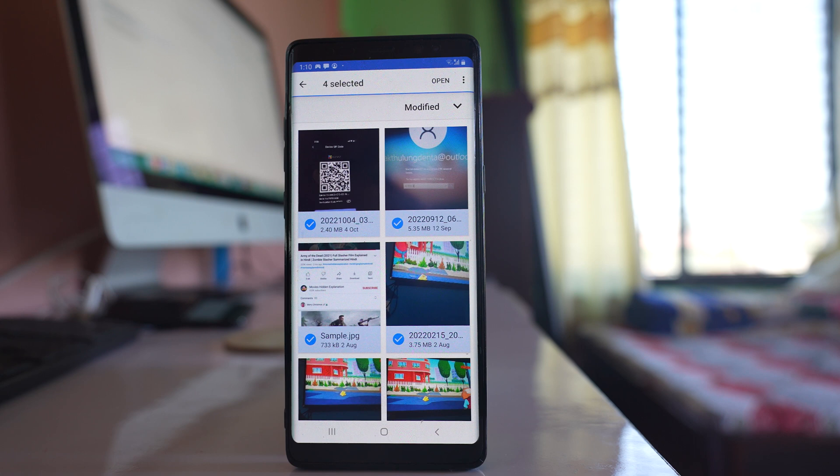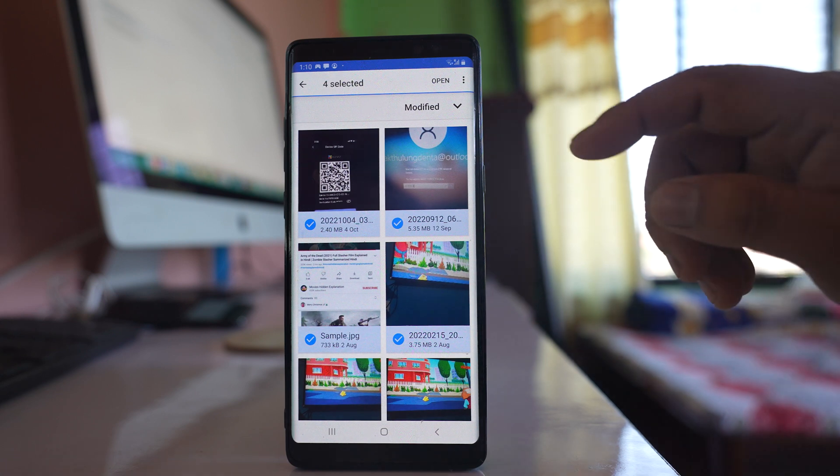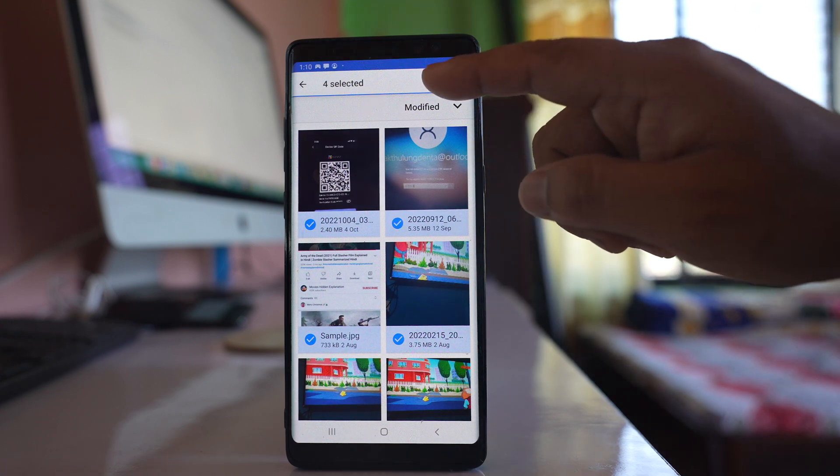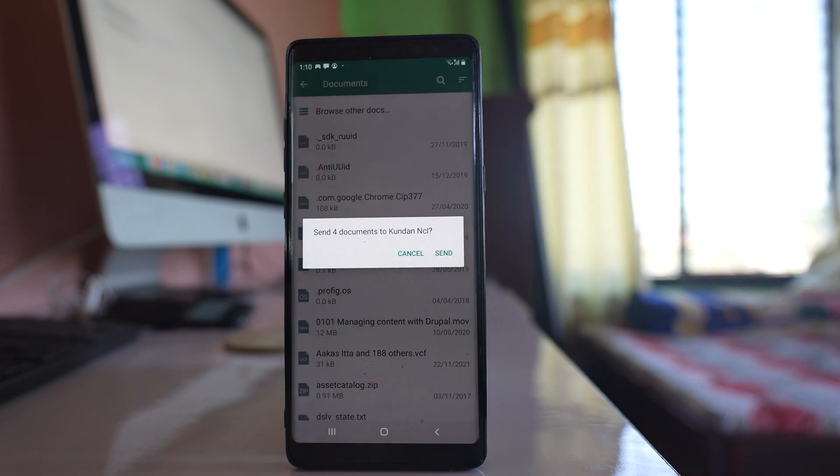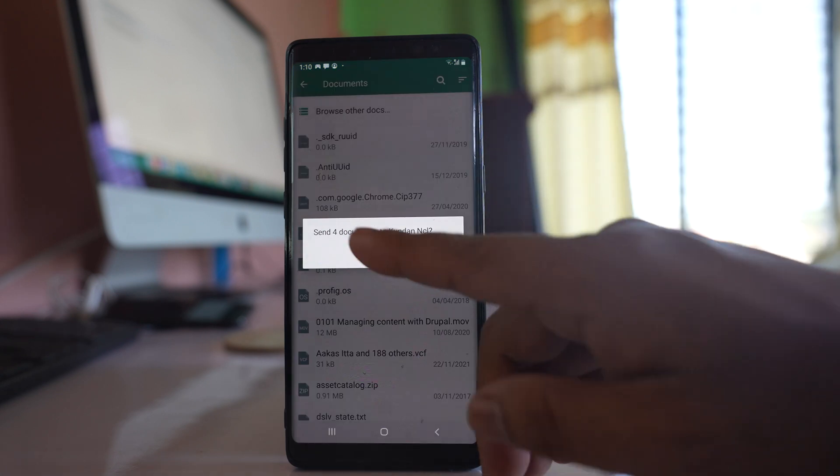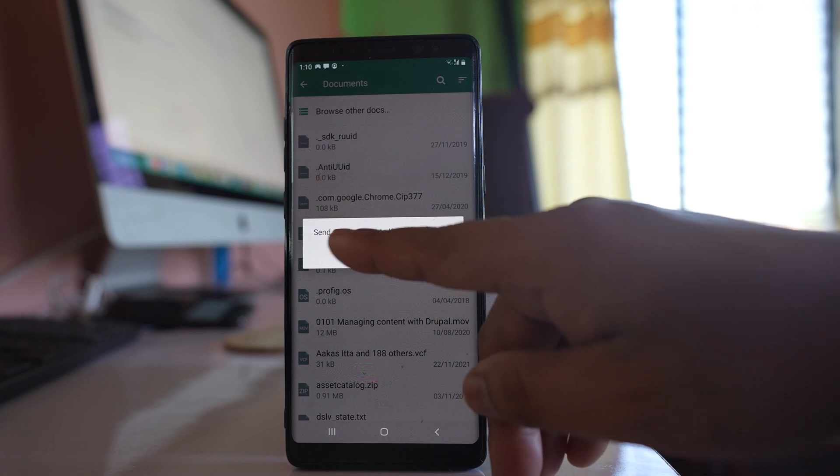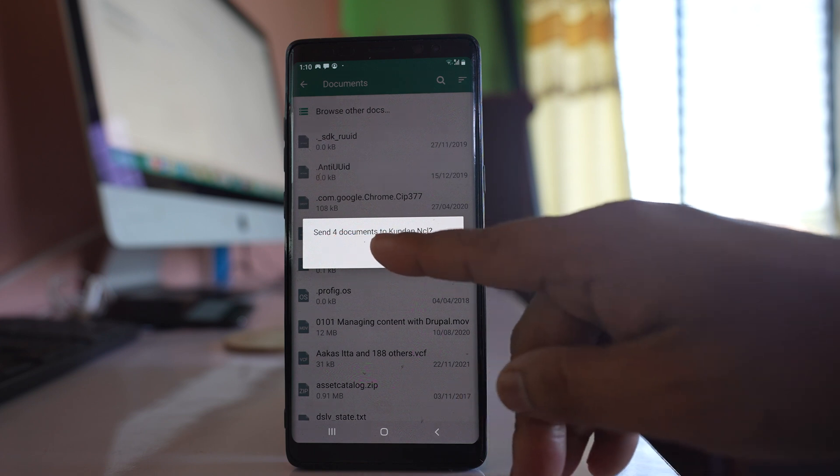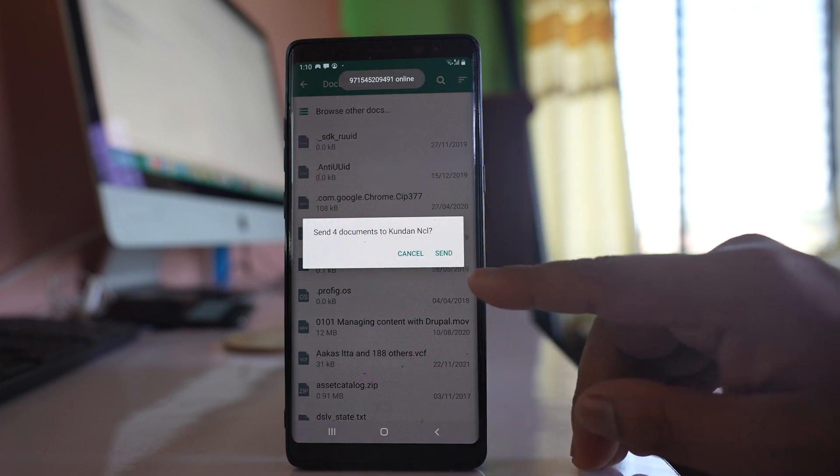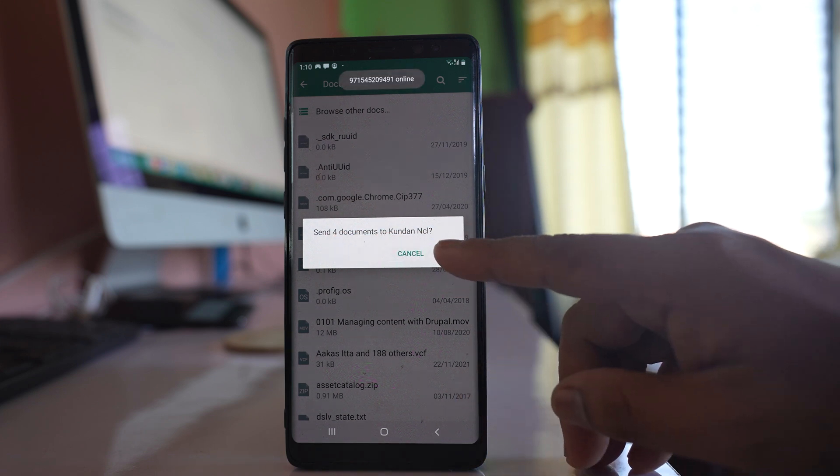To send these photos as documents, select open. Then you can see send four documents to the contact and tap send.